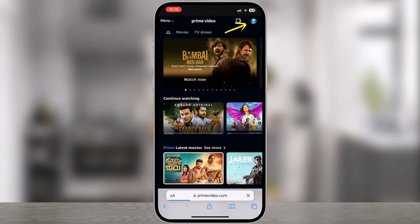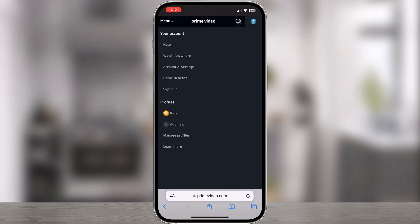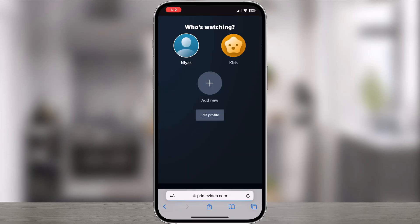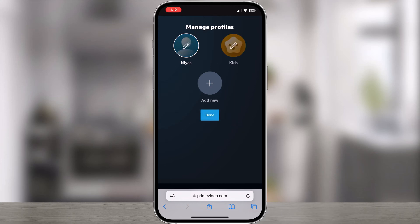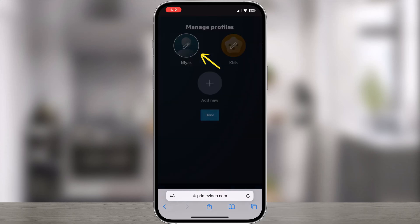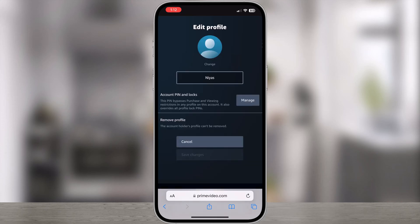Tap on the profile on the right top, then click Manage Profile. In your profiles page, tap Edit Profile, then tap on the profile you want to lock. On the edit profile page, tap the Manage button next to Account Pin and Locks.